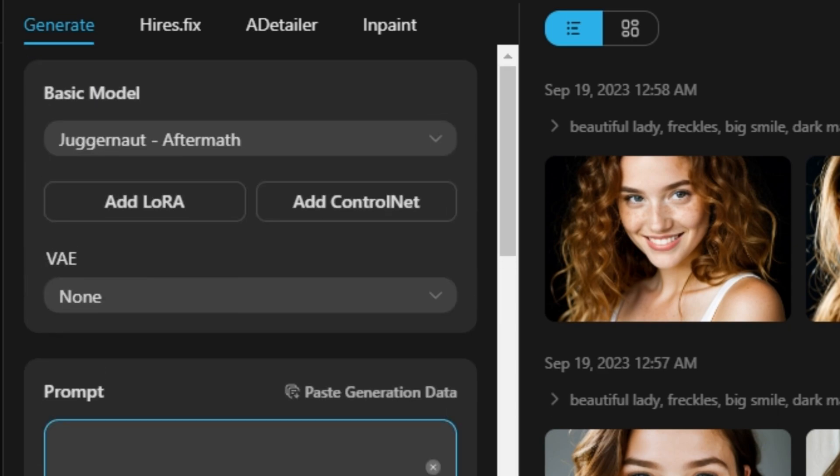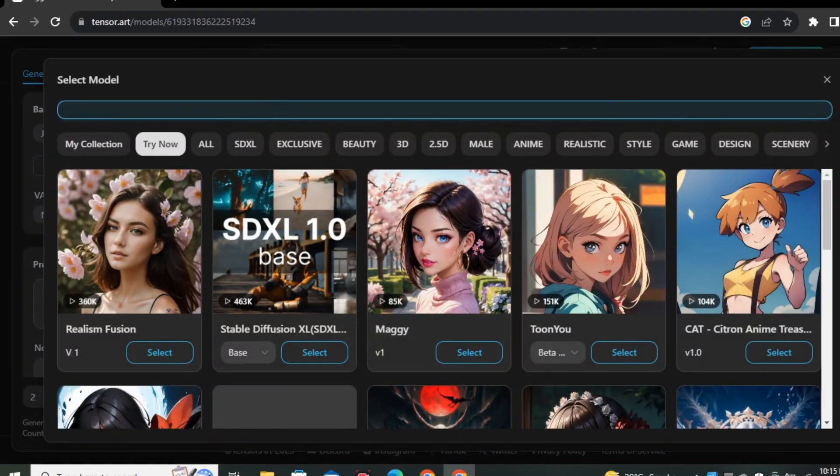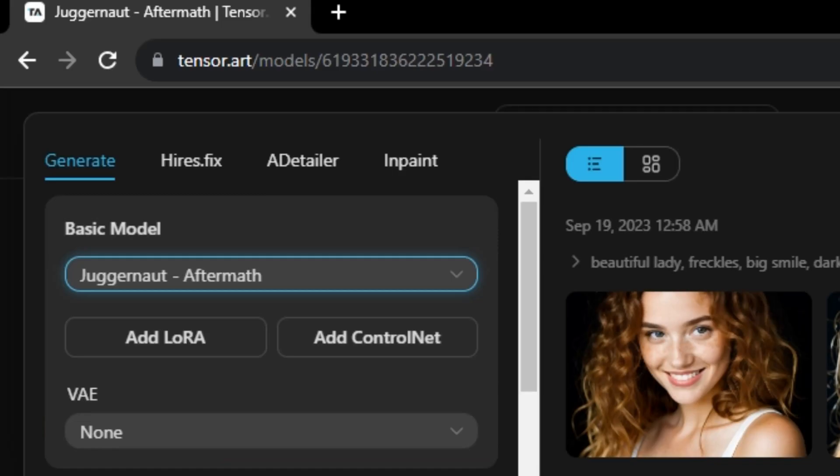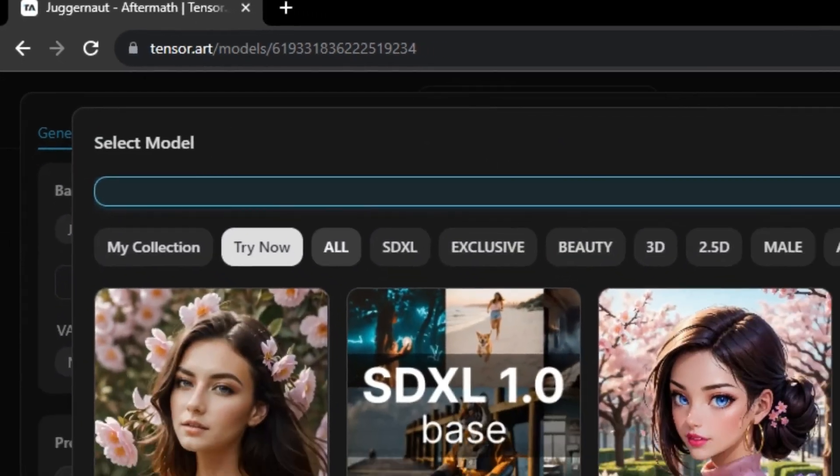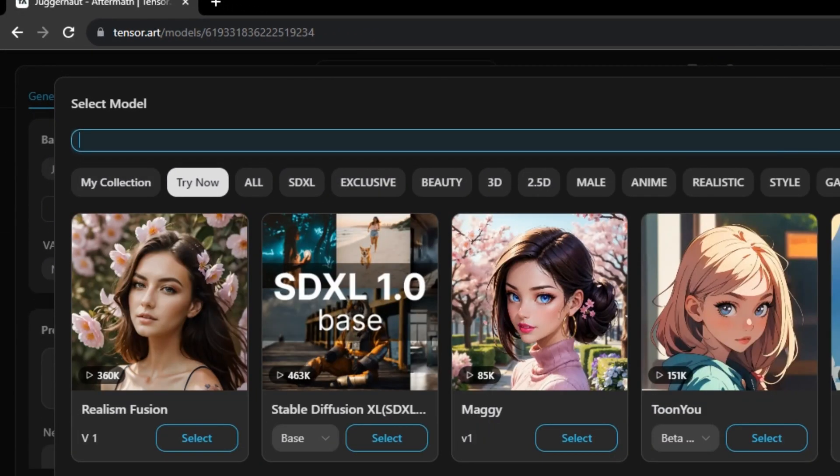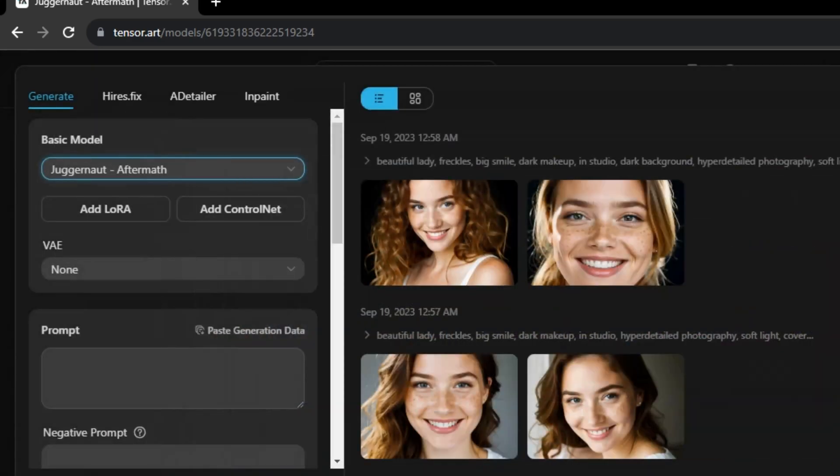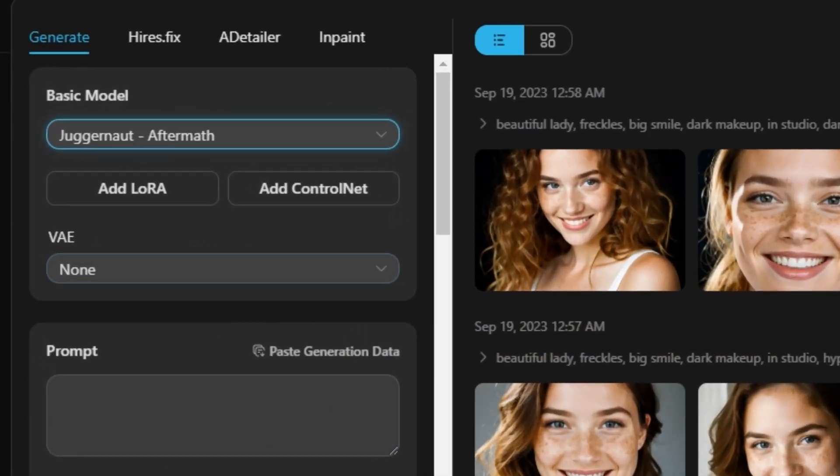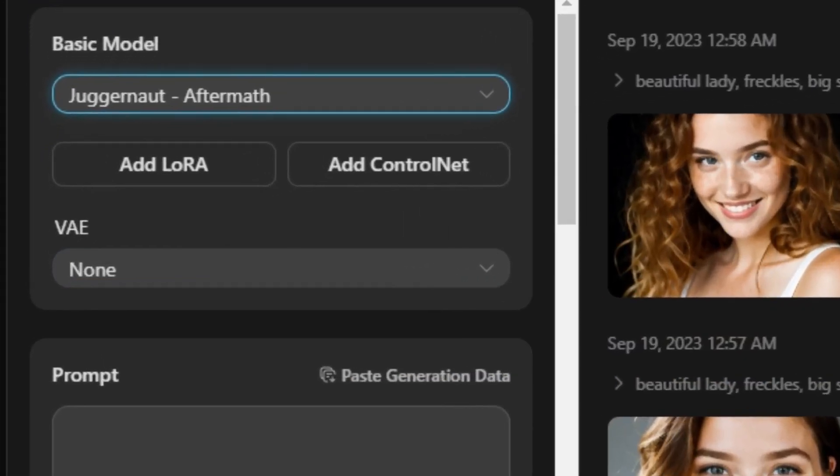So first of all we have to select the base model. By default we have selected Juggernaut Aftermath, and if you want to select any other model you can also select that. You also have the option to add a lot of models in it, and you can see we have a complete list. You can add any one of them if you want to, but I would like to keep it default.